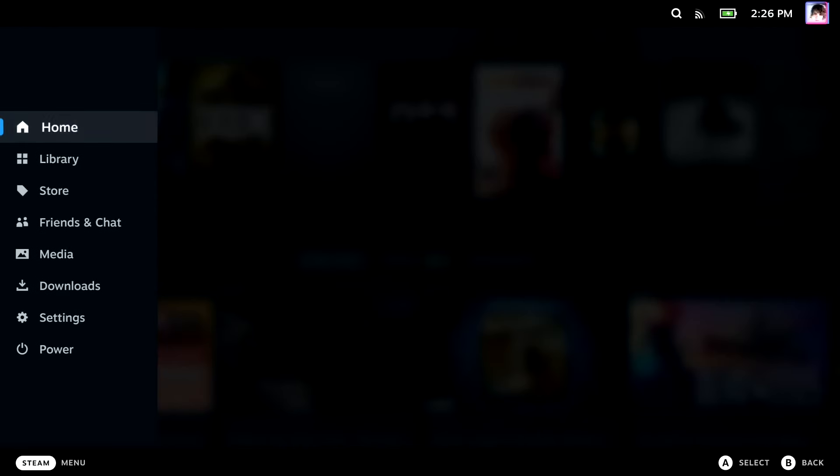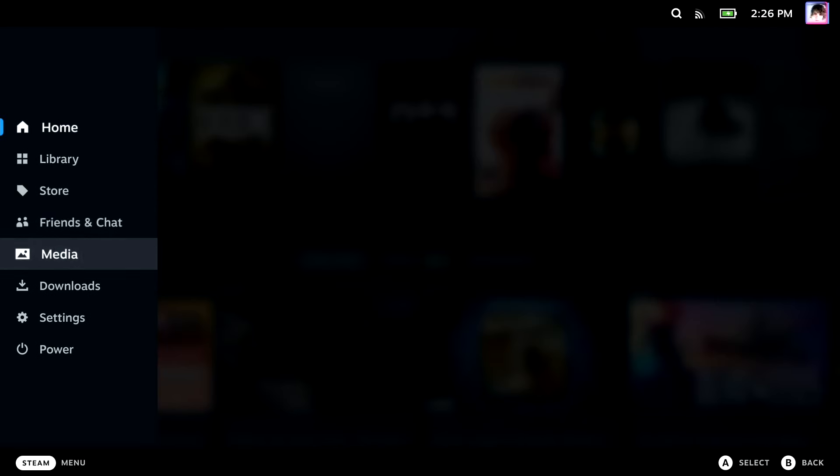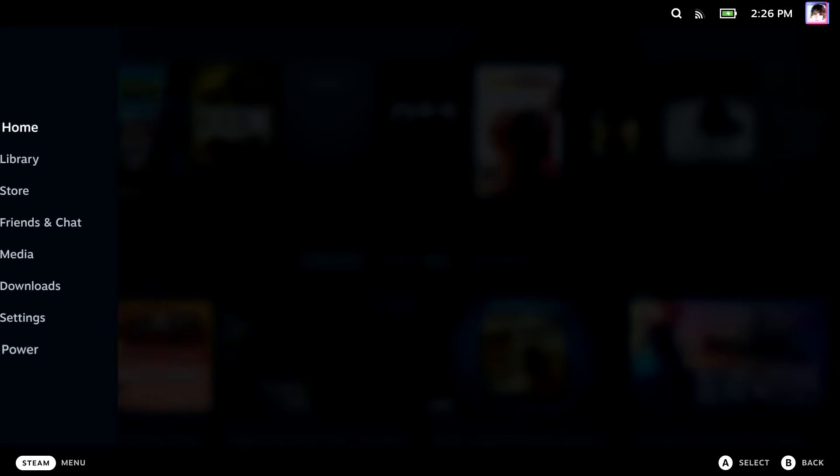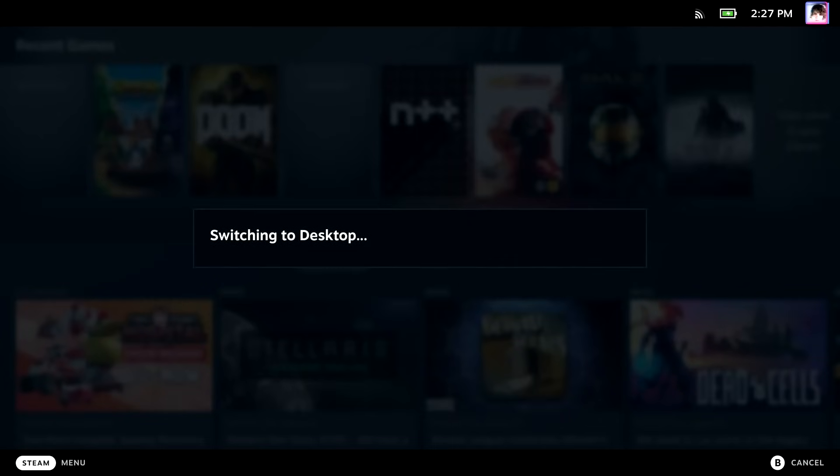So the first thing you're gonna want to do is hit the Steam button, then go over here to the Power menu, and then select Switch to Desktop.